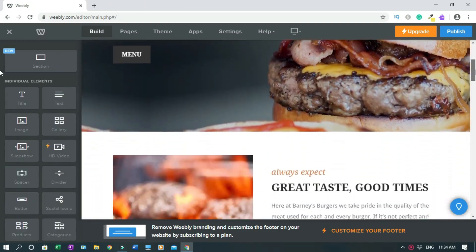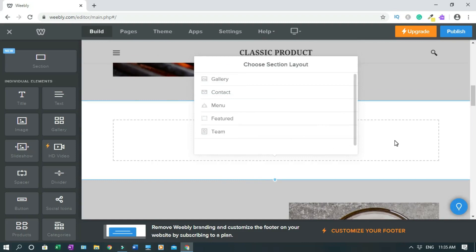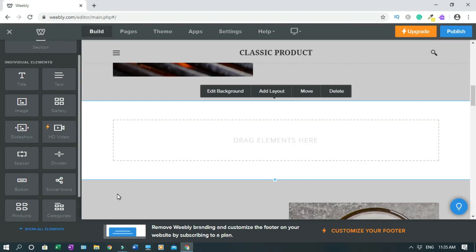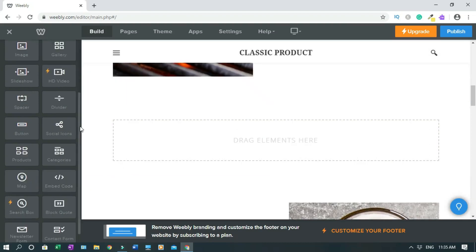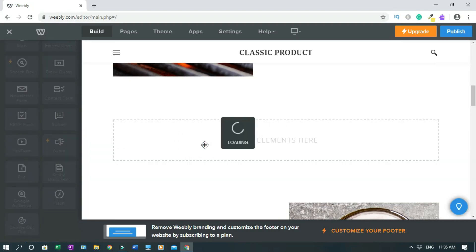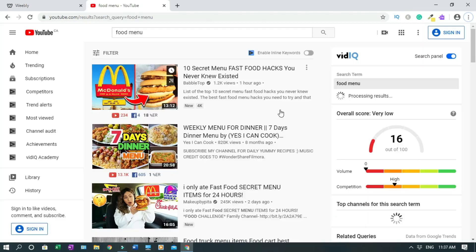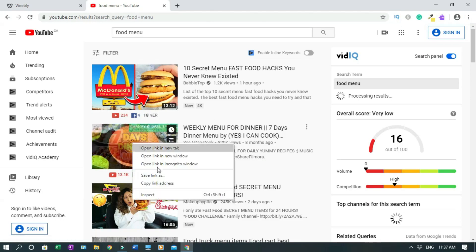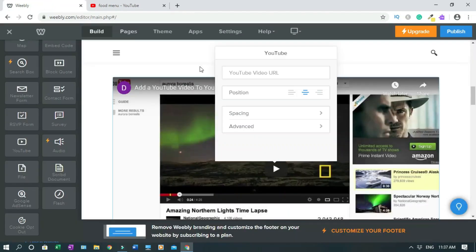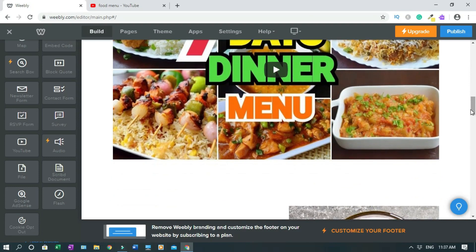Now I'll create a YouTube section. I'll drag a section and drop it when I see the blue line. Click inside the box to confirm. Now drag the YouTube element — click 'Show All Elements' to find it — and drop it into the section. Go find your YouTube video, right-click on it and copy the link address, then come back and drop the link in the field. Click outside and there you go — that's how you embed a YouTube video on your website.